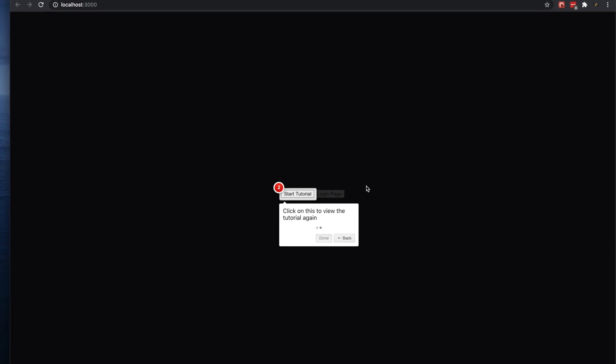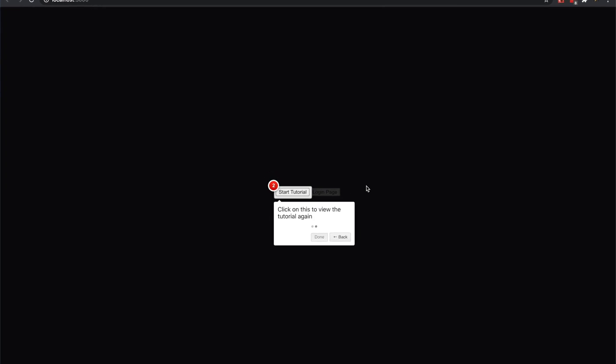So yeah, that's how to use intro.js in your React app. If you like this tutorial, please like and subscribe. Thank you.